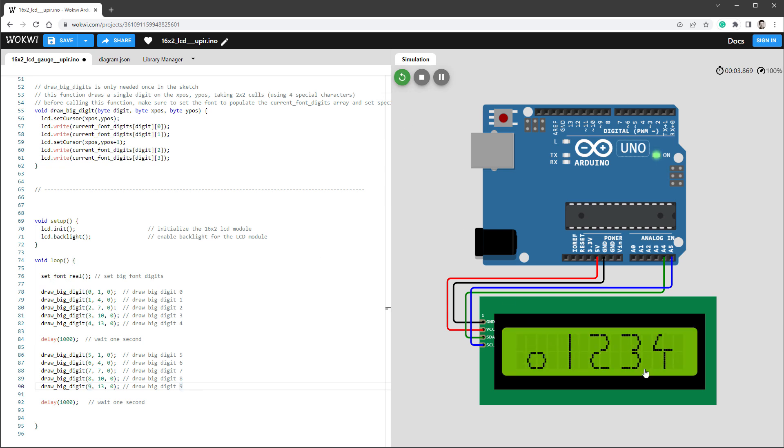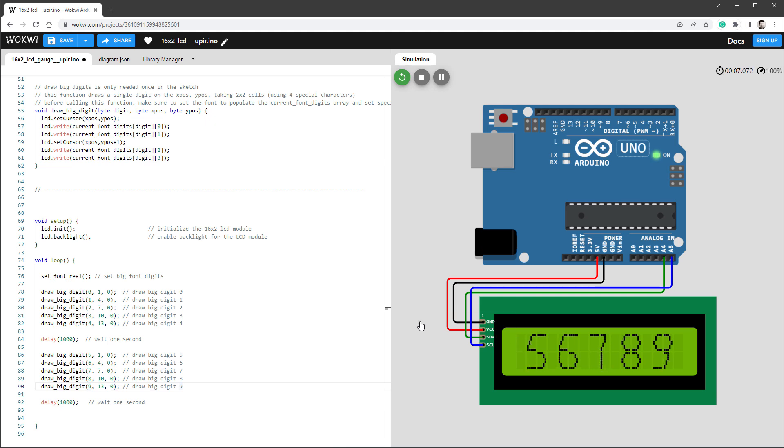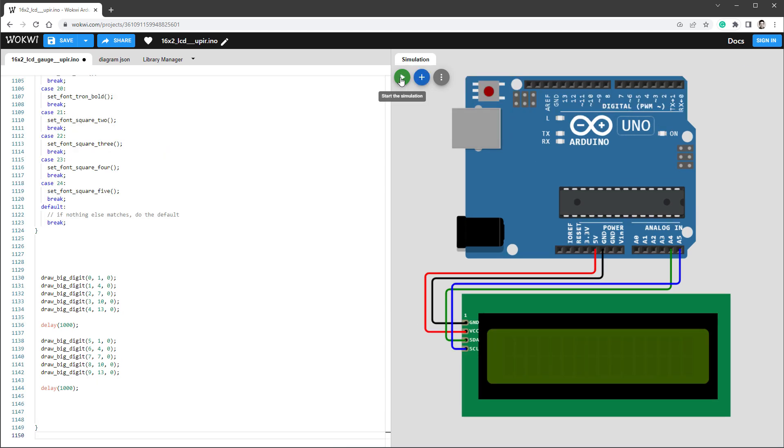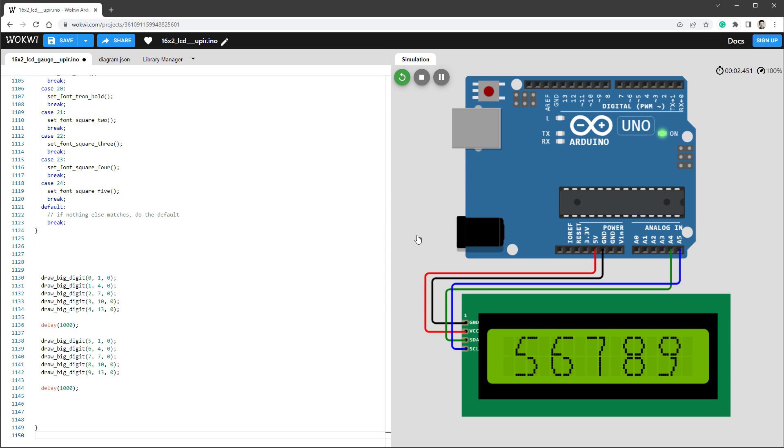So if I restart a simulation, we should see five digits, wait a second, another five digits. And this is for the font that we've just created. And here is the code with all 24 versions of the digits running in the emulator.